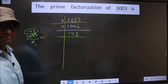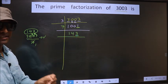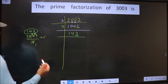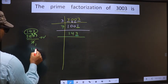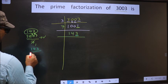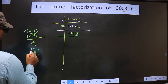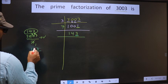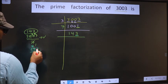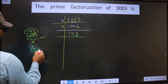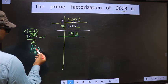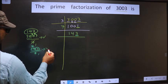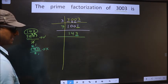Next prime number 7. Let us check divisibility by 7 — that is 143 by 7. Here we have 14; when do we get 14 in the 7 table? 7 twos is 14. We are left with 3; 3 won't come in the 7 table. Since 3 is left, this number is not divisible by 7.